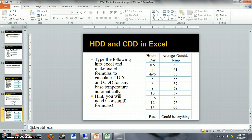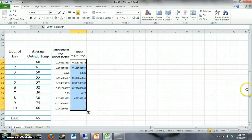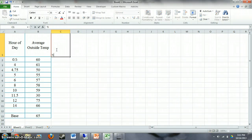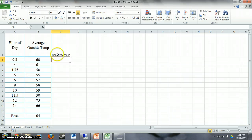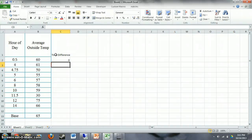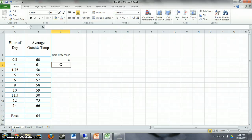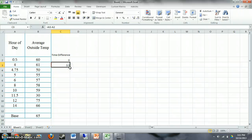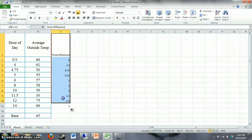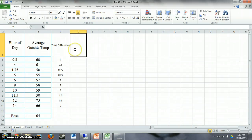In Excel, I'll first calculate the time difference column. For the first row there's no previous time, so it starts at zero. For subsequent rows, the time difference is the current time minus the previous time. For example, going from hour 0.5 to hour 4 is a 3.5-hour difference; from 4 to 4.75 is 0.75 hours. Now we have the time difference for each interval.